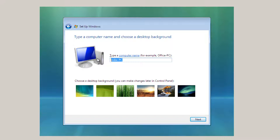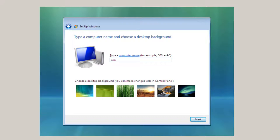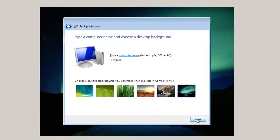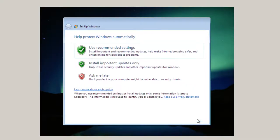Here it's type a computer name. I'm going to just in lower case. The reason for lower case is because you may want to use this computer to talk to Linux machines and keep everything lower case. Vista 32B, the same name that I gave the machine in Oracle VirtualBox, but in this case all lower case. Desktop background, pick this one. Click next.